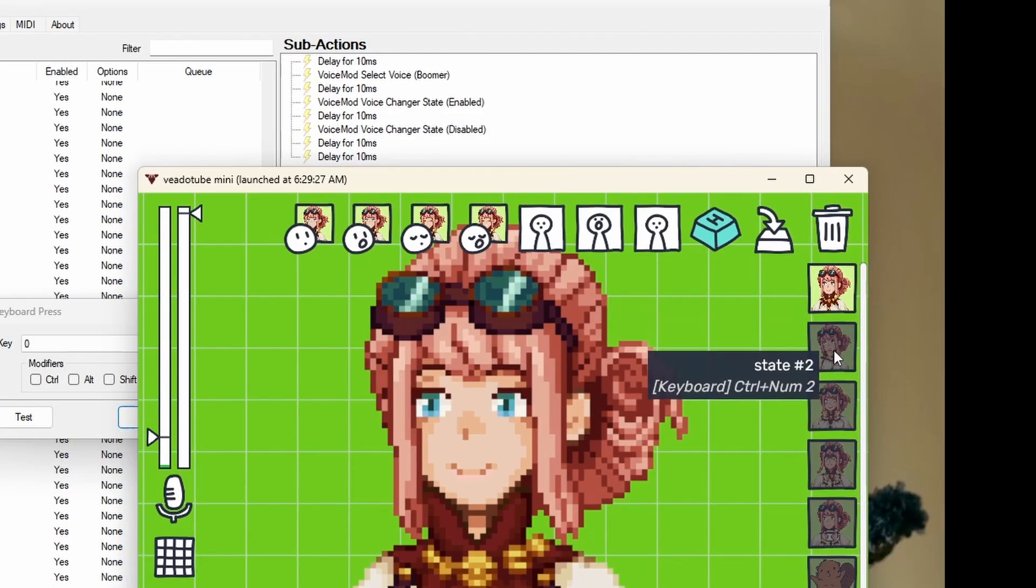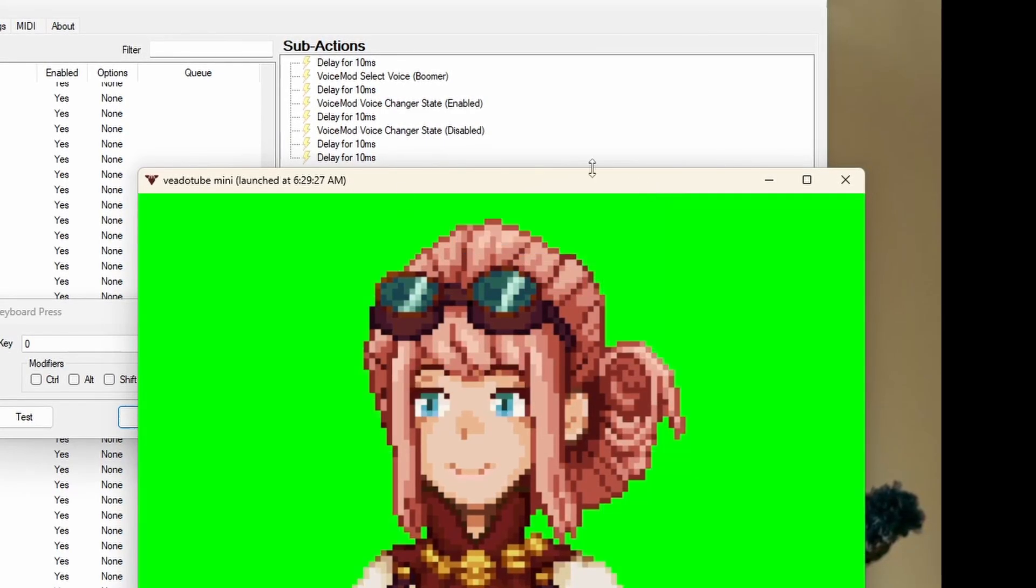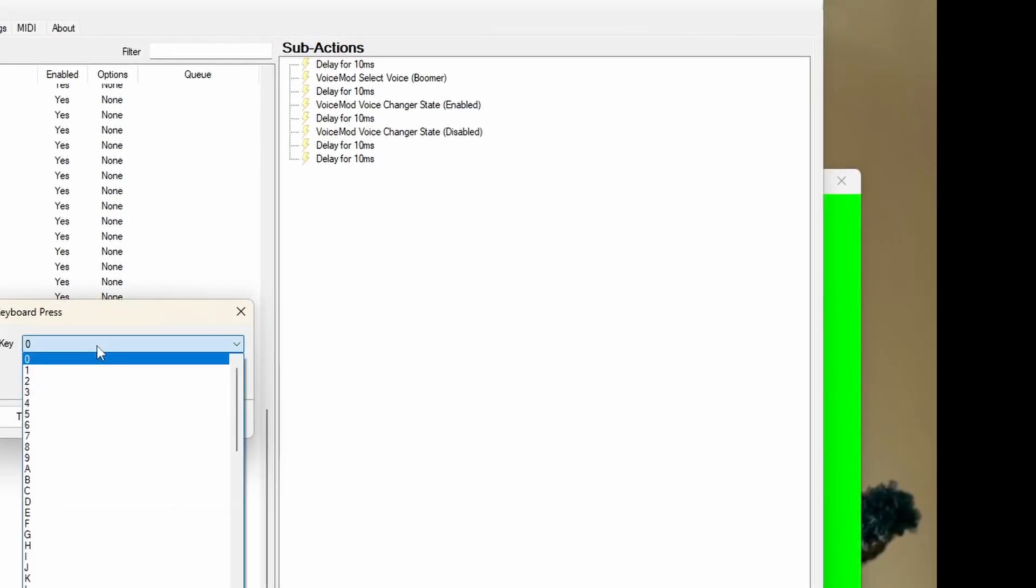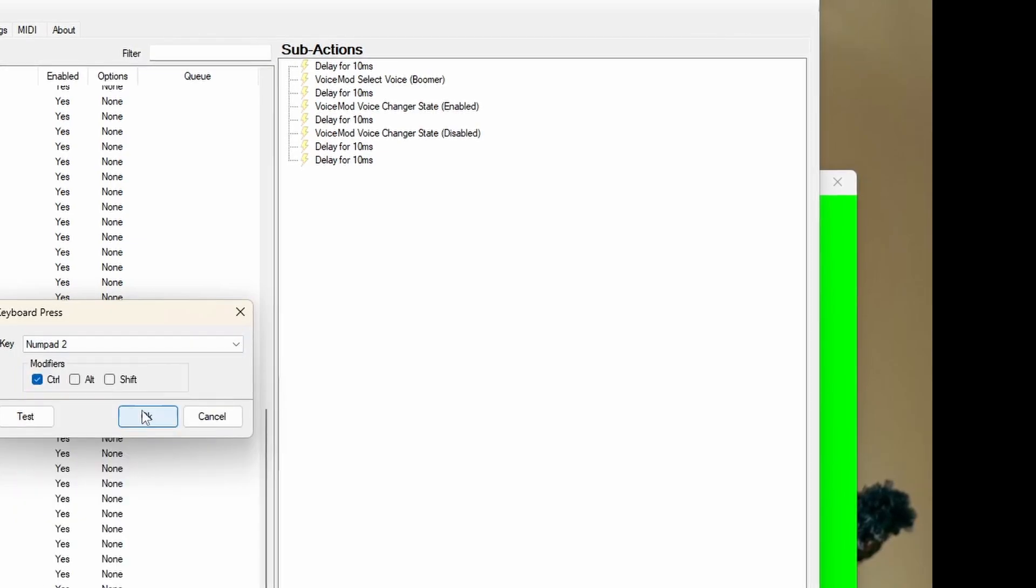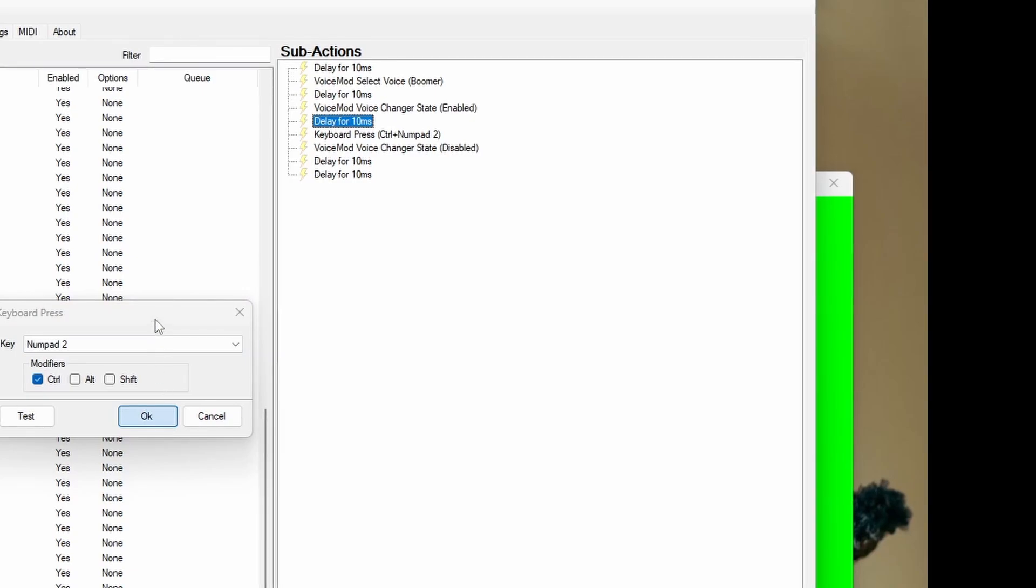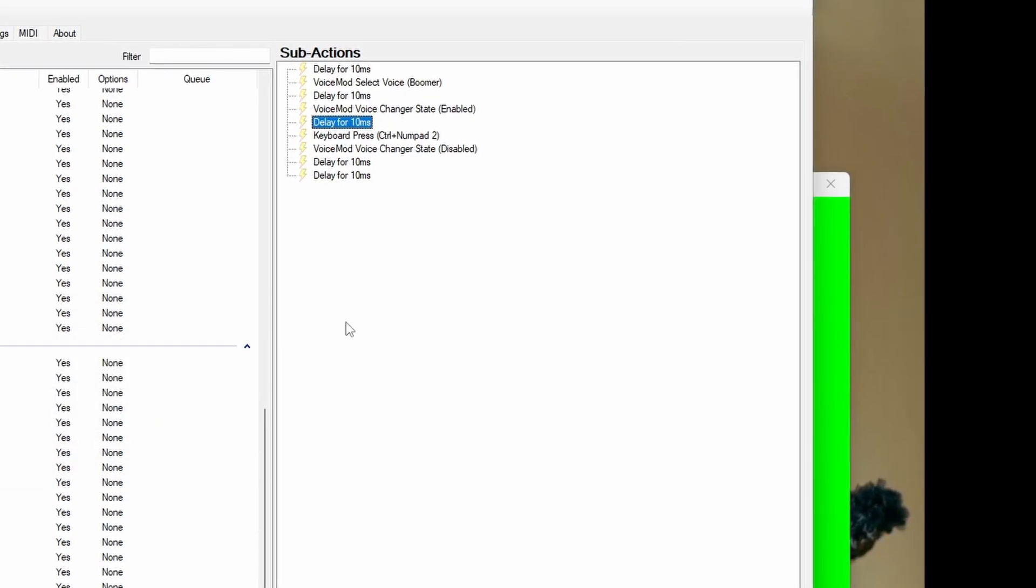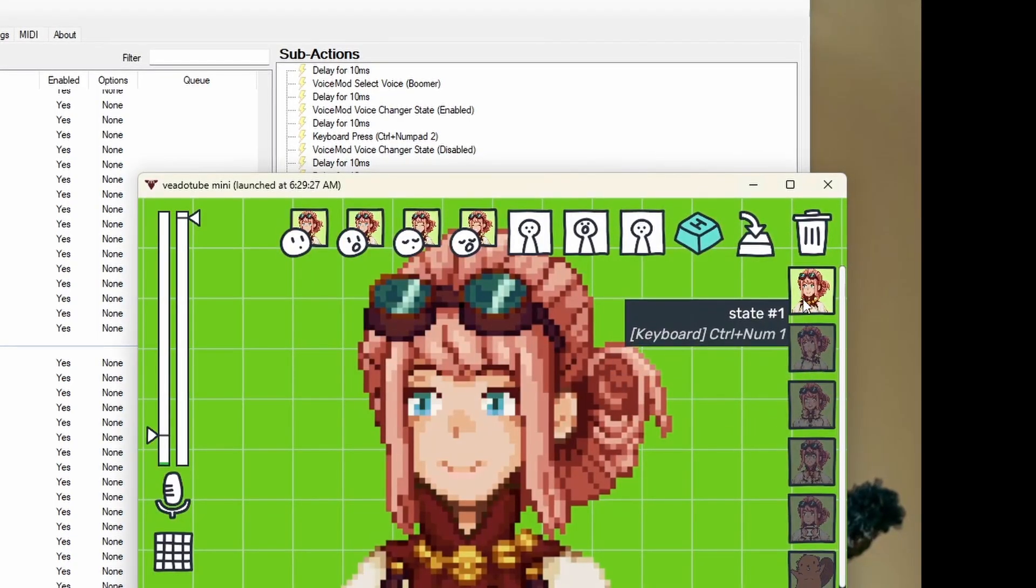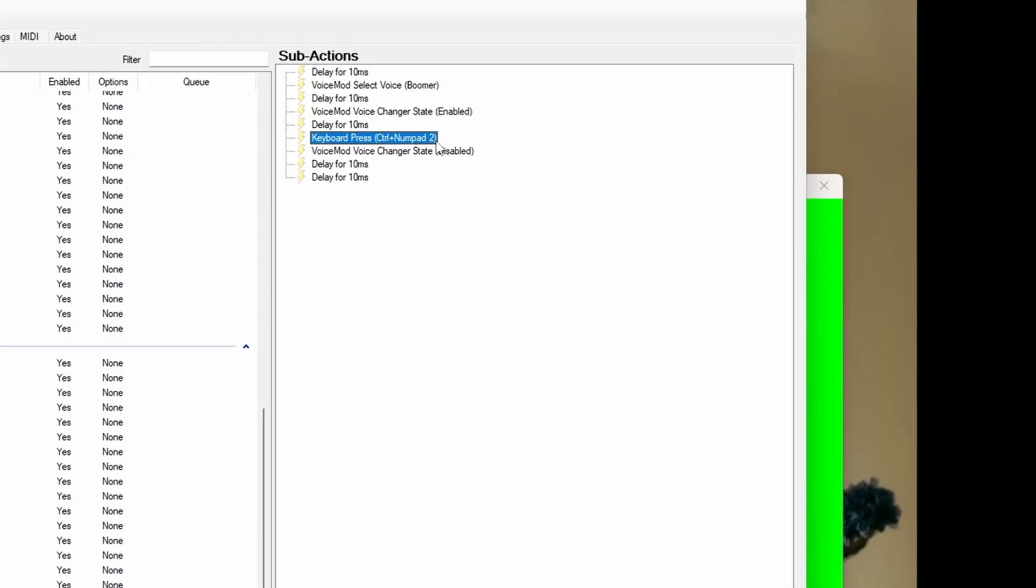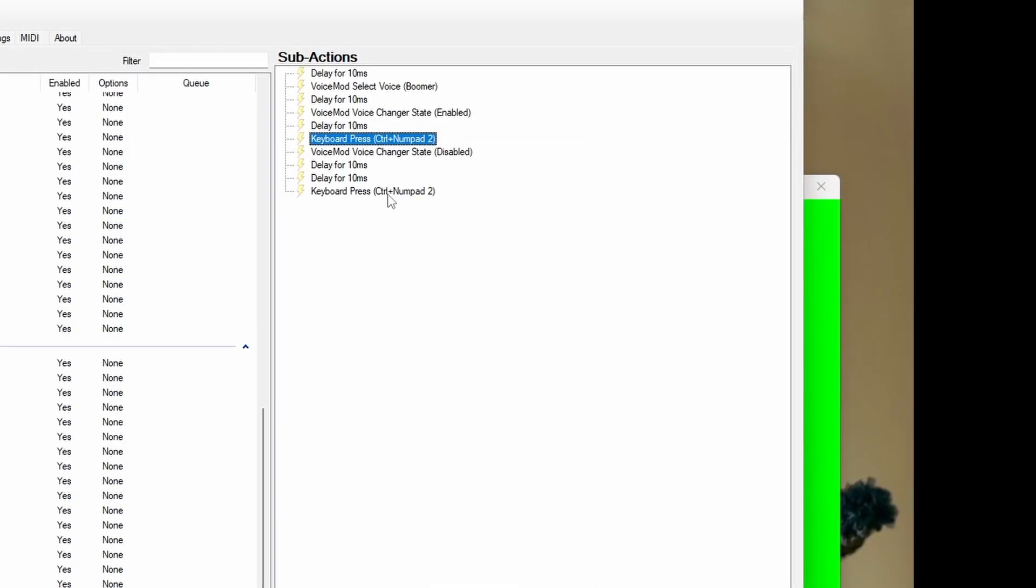Once you get your hotkeys, then you can add it into StreamerBot. For this test example, I'm going to enter my thinking phase. Again, since it's logic phase, you have to enter the state, have a delay, and then you're going to have to have it enter your normal state or whichever one you choose for your redeems.